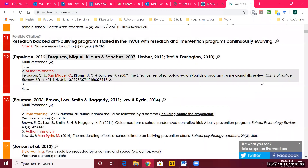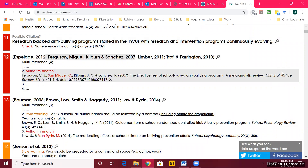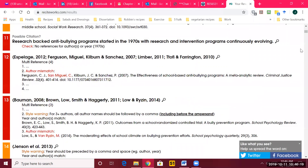So you can go through, and you'll be shocked at the mistakes you have in your in-text references — misspelled names, wrong year, things like that. Or when you forget to add a reference to your reference list, it'll tell you there's no match in your reference list.